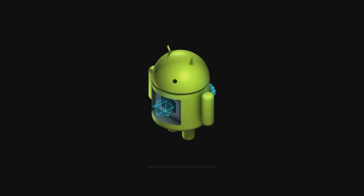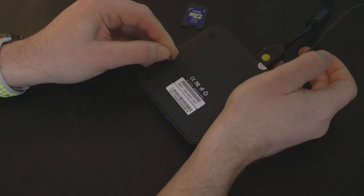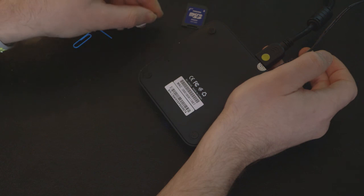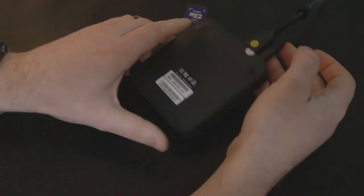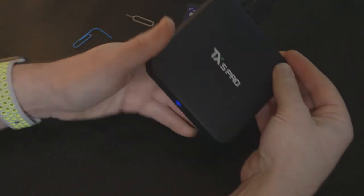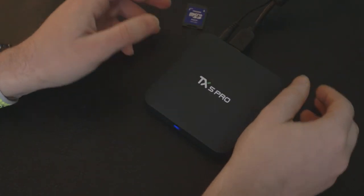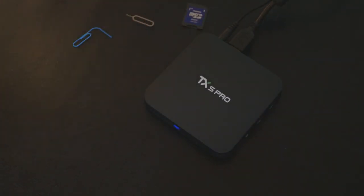Once you see that screen with the progress bar along the bottom, you can remove the tool, turn the box back the right way up, and let the firmware installation take place.